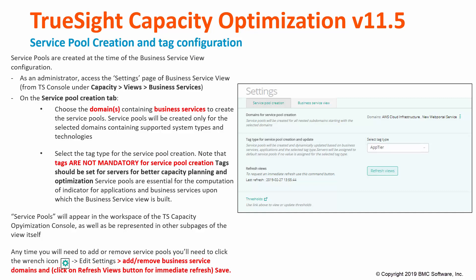Choose the domains containing business services to create a service pool. Service pools will be created only for the selected domains containing supported system types and technologies. Select the tag type for service pool creation. Note that tags are not mandatory for service pool creation; tags should be set for servers for further capacity planning and optimization.